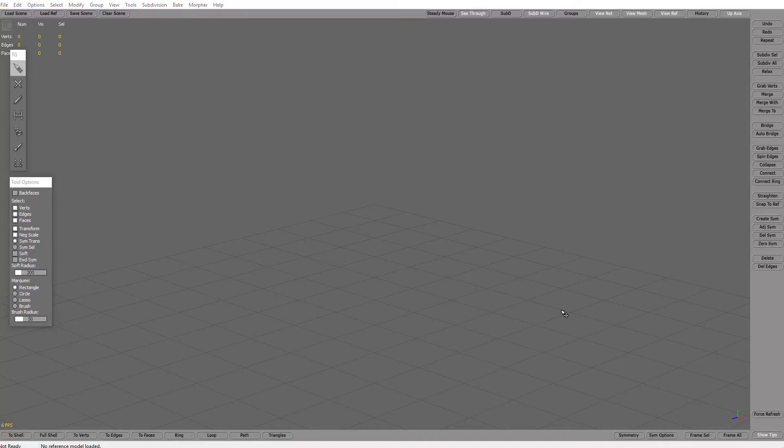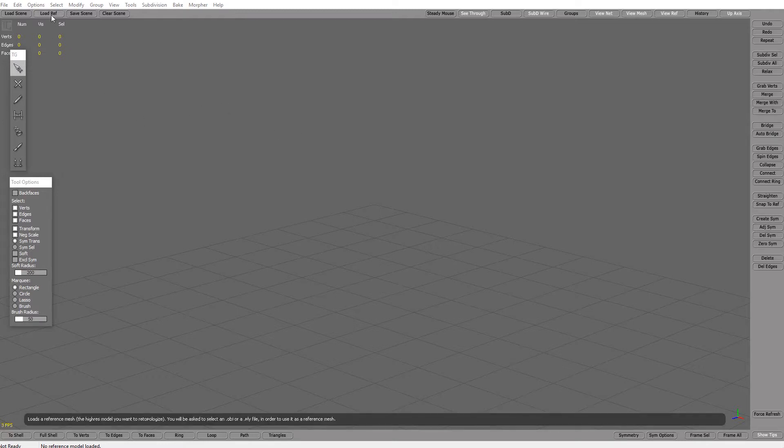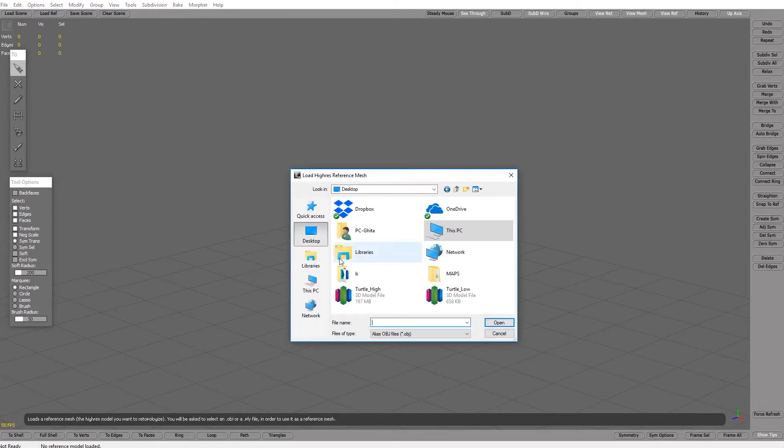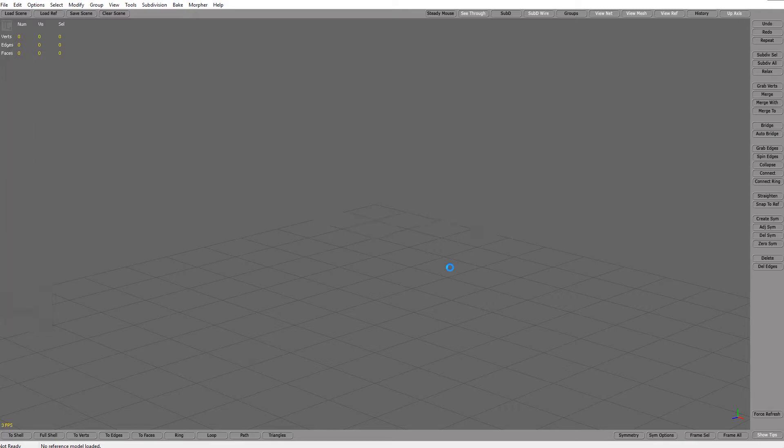The second option to bake maps is Topogun. I used to use it a lot before Substance Painter. Let's go to load reference, let's go to desktop. We have turtle high for reference mesh waiting to import.